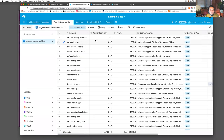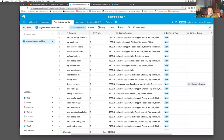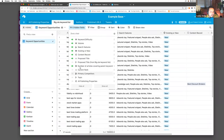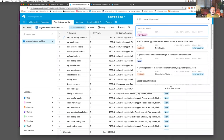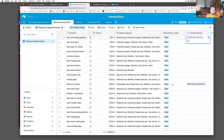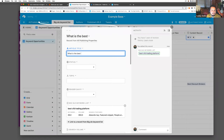Because Airtable has this wonderful linked records ability, I can from here create a new content record that goes into my workflow. So we'll say this piece is, for example, 'What is the best CFD trading platform,' and I'll put it into an idea phase in my status.